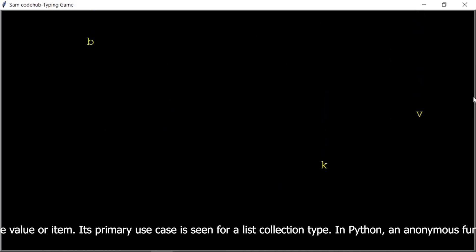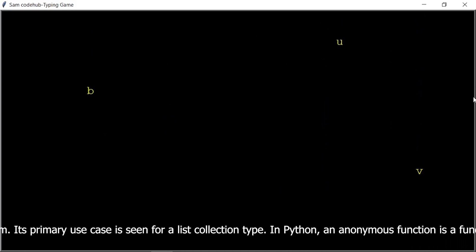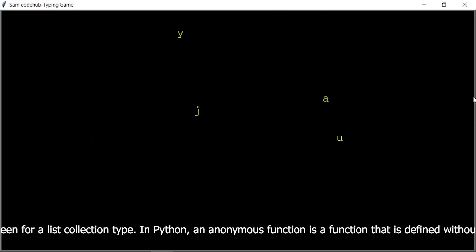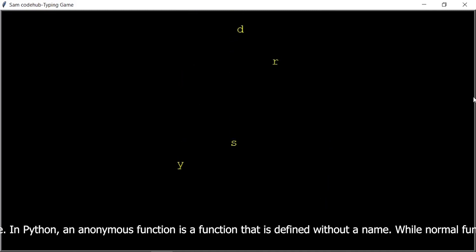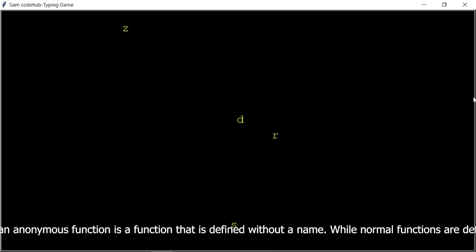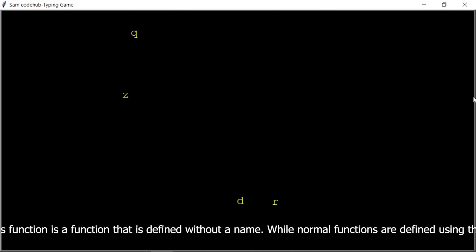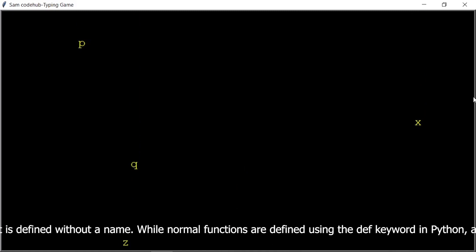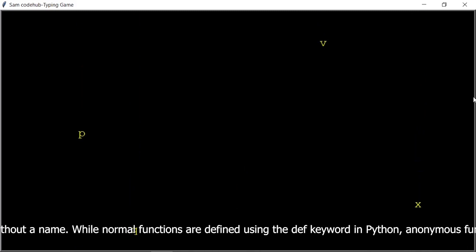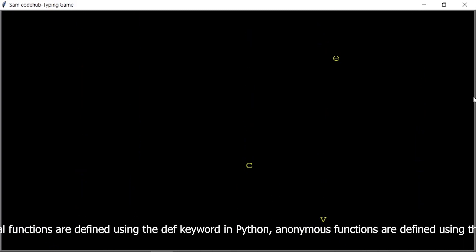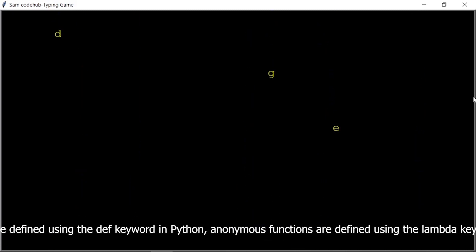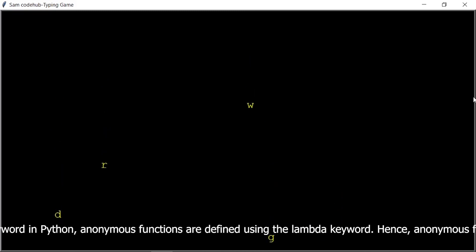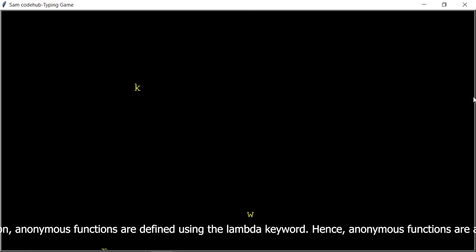In Python, an anonymous function is a function that is defined without a name. While normal functions are defined using the def keyword in Python, anonymous functions are defined using the lambda keyword — hence, anonymous functions are also called lambda functions.